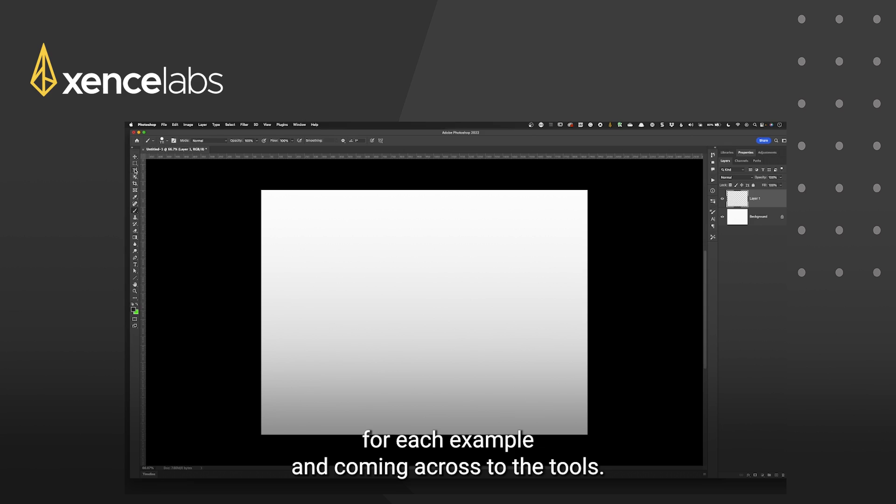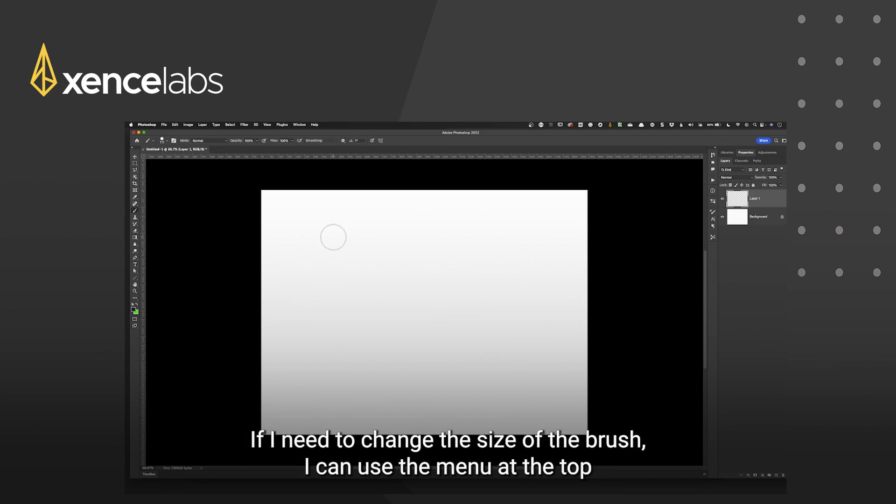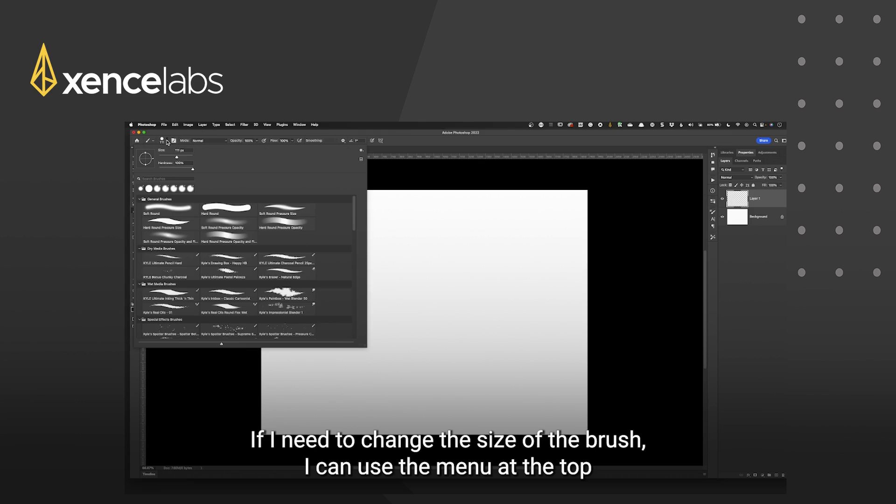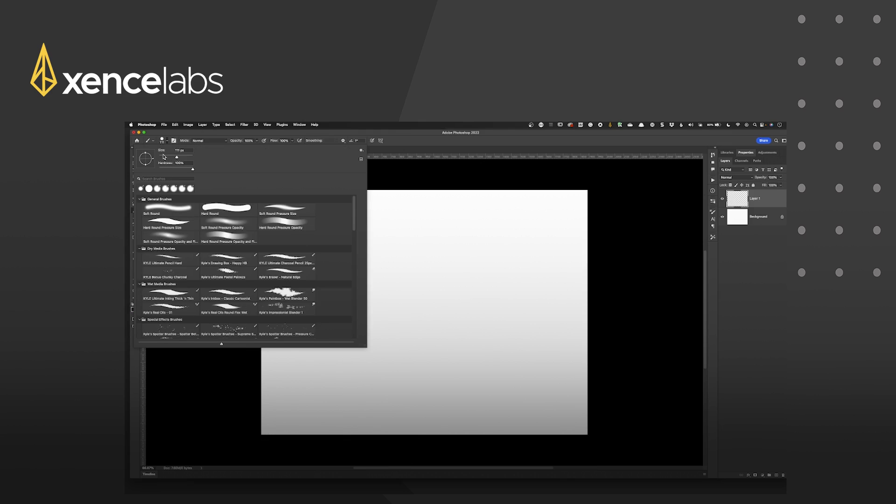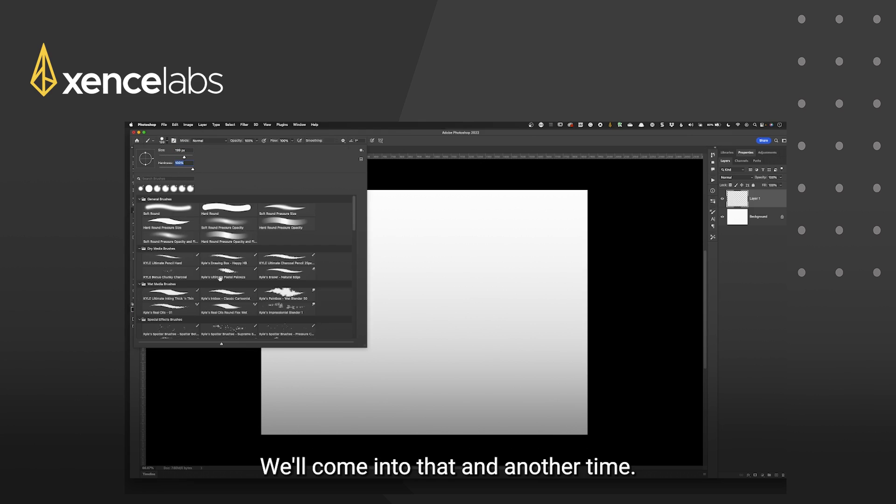I'm coming across to the tools and I want to make sure that my brush tool is selected. If I need to change the size of the brush I can use the menu at the top so I can change the size of the brush and I can change the hardness of the brush and I can also change the style of the brush. We'll come into that at another time.